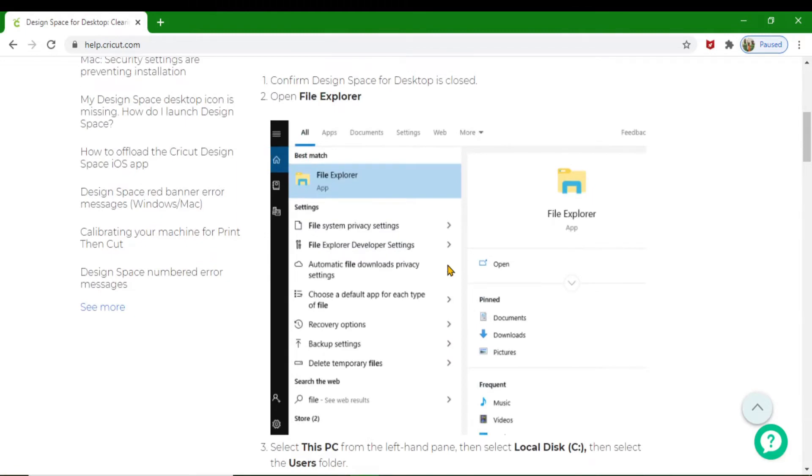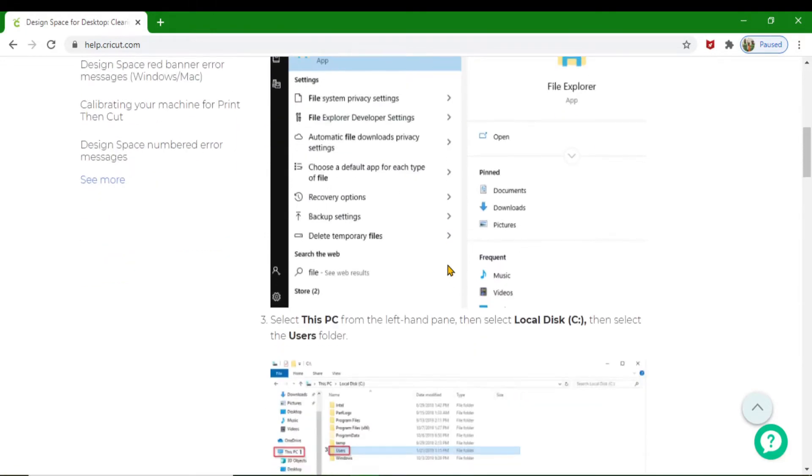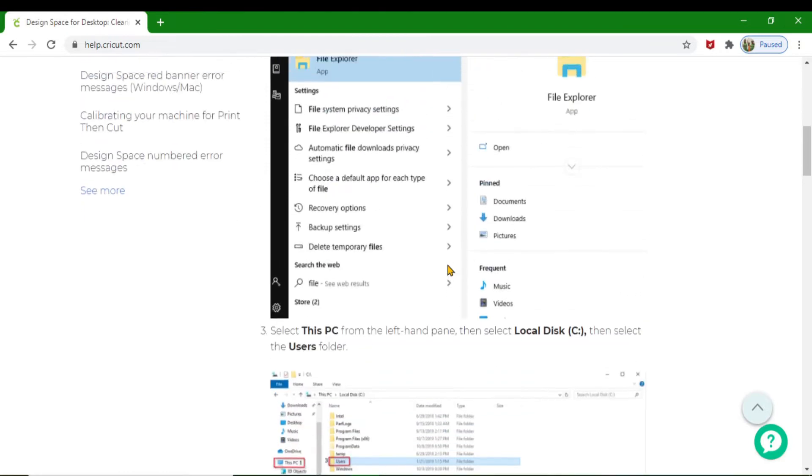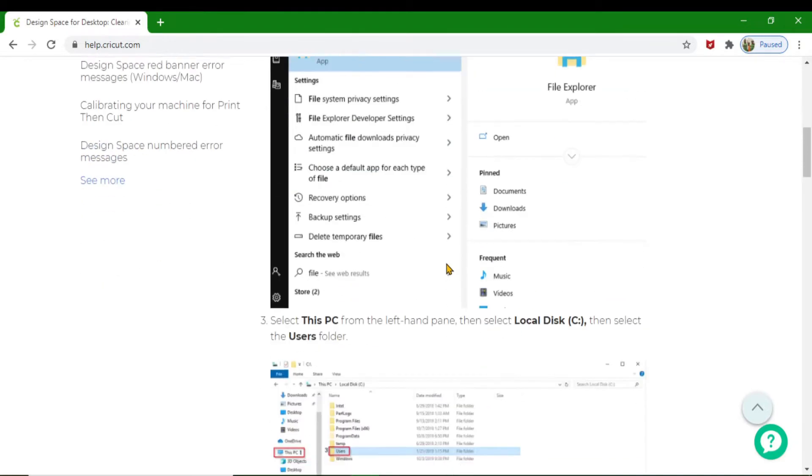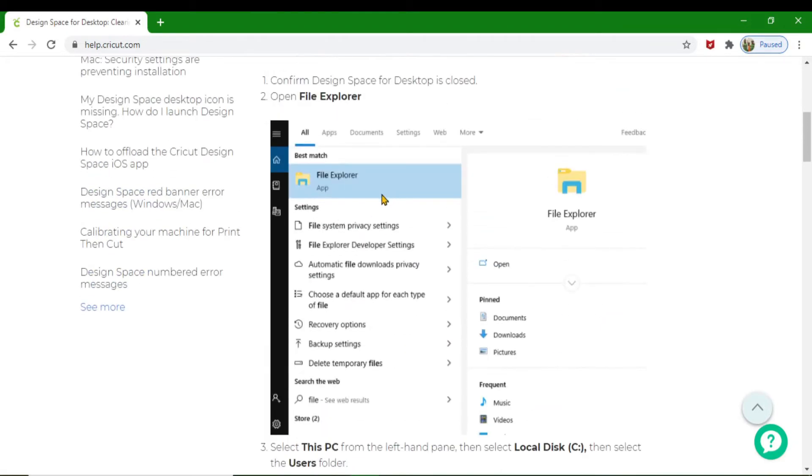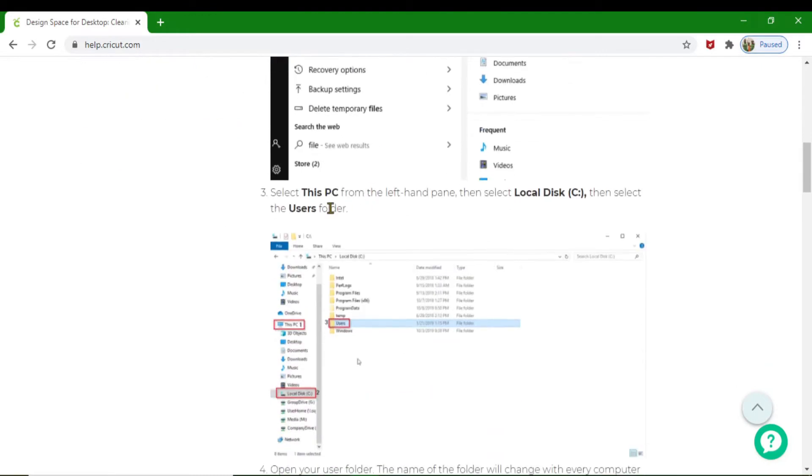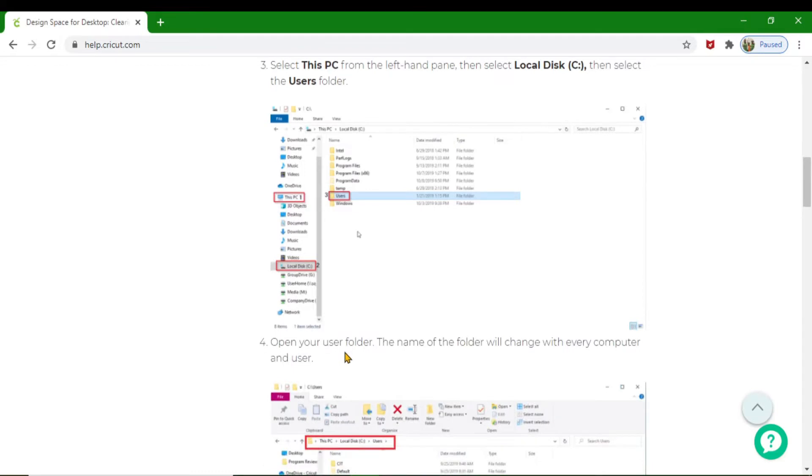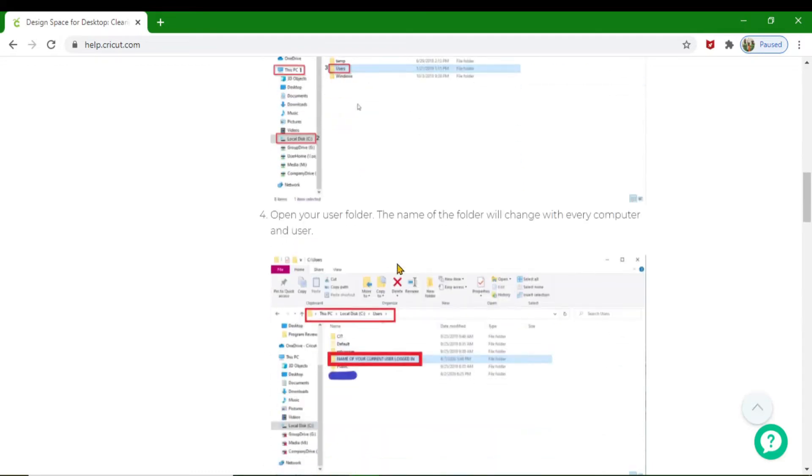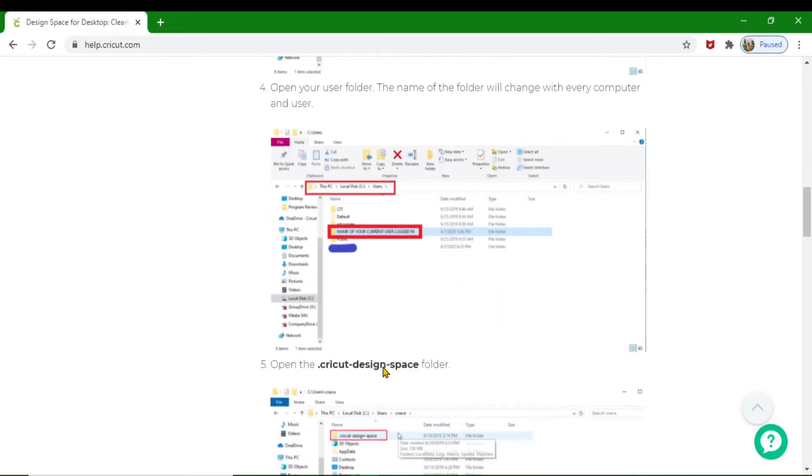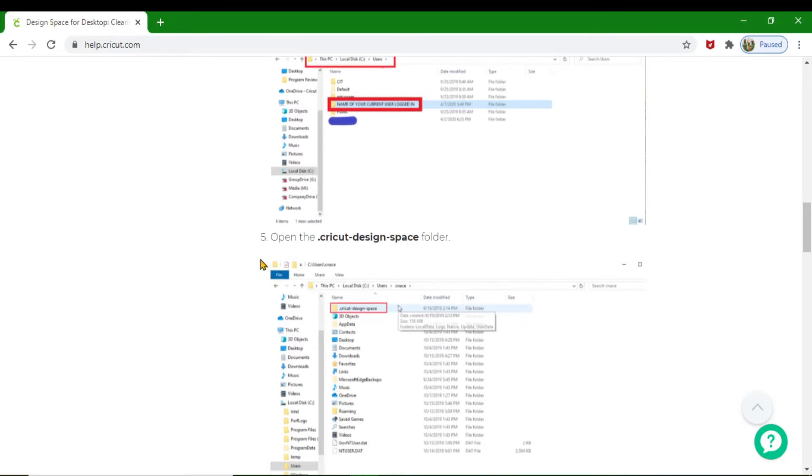You would select your File Explorer, then go to This PC, locate your C drive, and from your C drive you would find your Users folder as shown here. Then you'll open up your Users folder, find the name of your computer as it's shown here, and open it up.